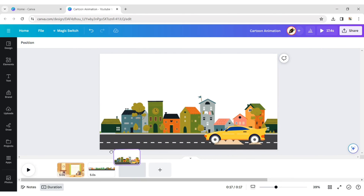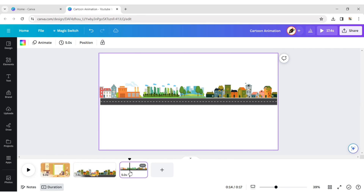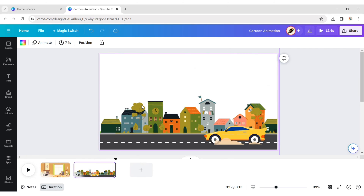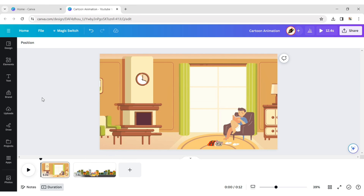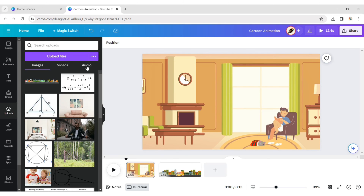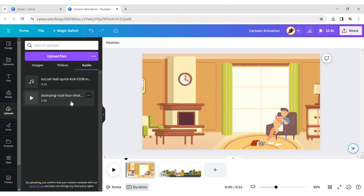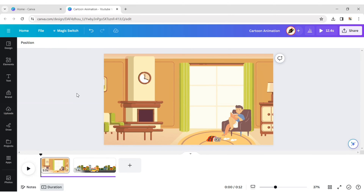Drag this page next to the first page and delete the other pages. Add your voiceover music. Let's check the final result.